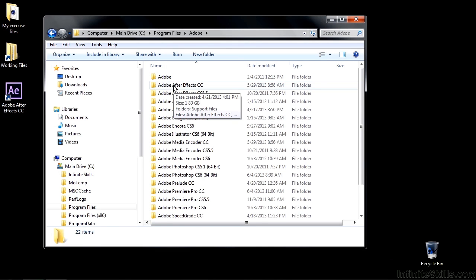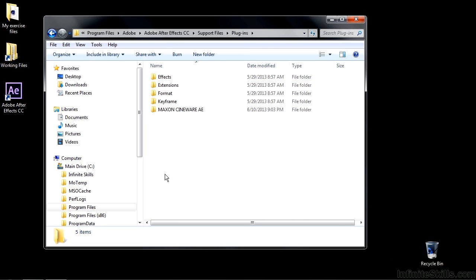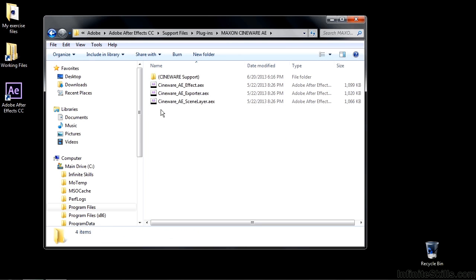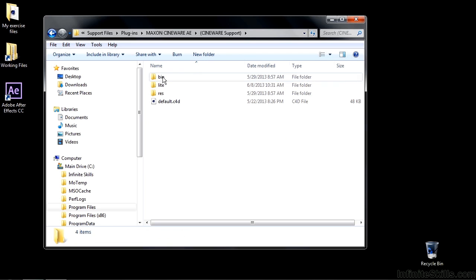Double click on that. Double click on Support Files. Double click on Plugins. Double click on Maxon Cineware. Double click on this guy. And now there we are. There's the default file.